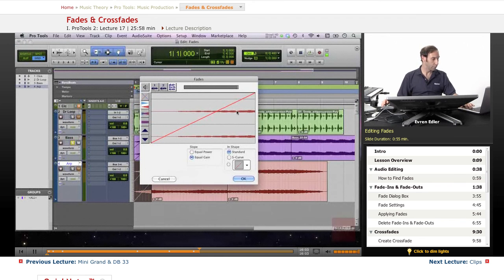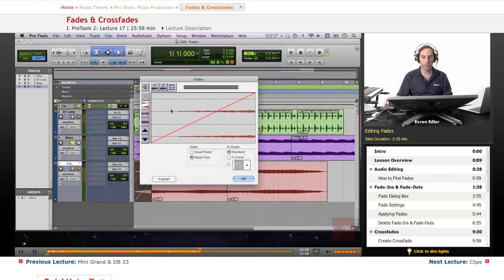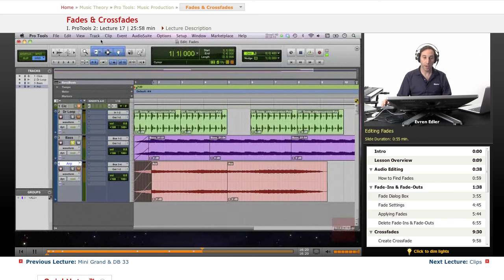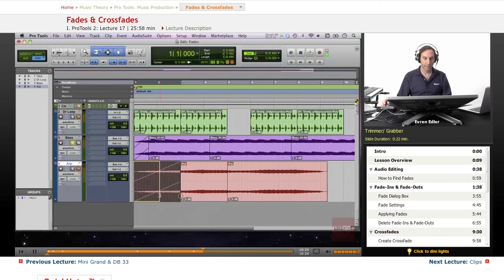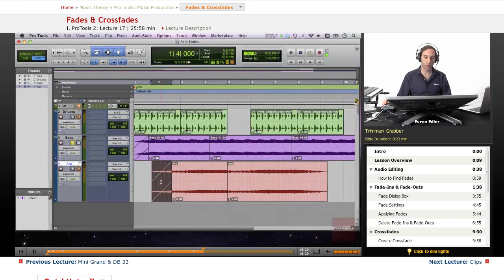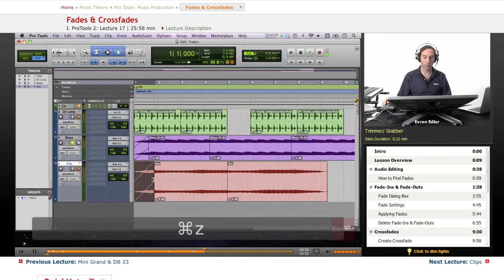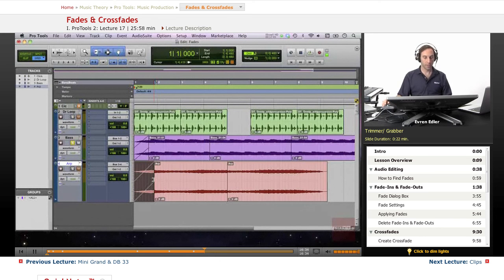Double-clicking will get us the Fade dialog. At this point I can even audition my fade. I'm on the arpeggio sound again. Also note that with the Trimmer tool you can extend the fade area, and with the Grabber you can change the size of the audio - shrink or stretch it. If you're not happy with how it fades in and out, you can always shrink or stretch it with the Trimmer.